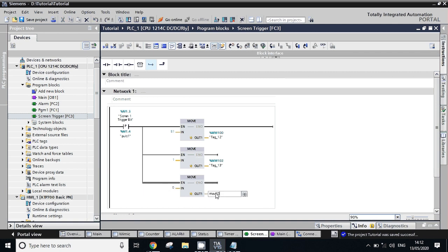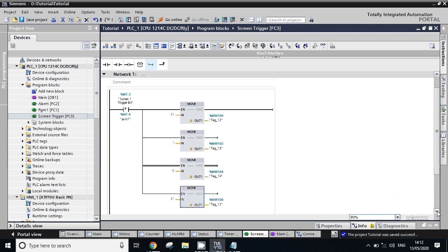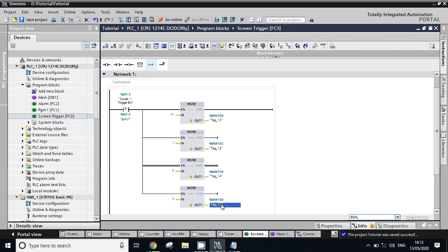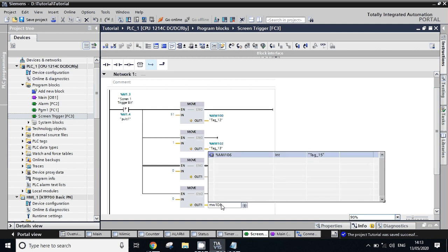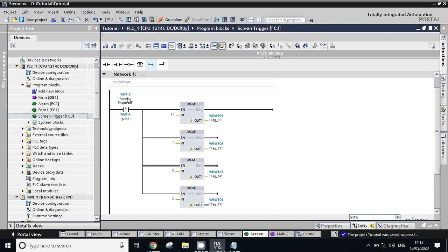We'll take one more, move here 0 to next immediate address MW 104. And one more in next immediate address - MW 106. So now whenever this bit will be triggered, the one number screen will be appeared.